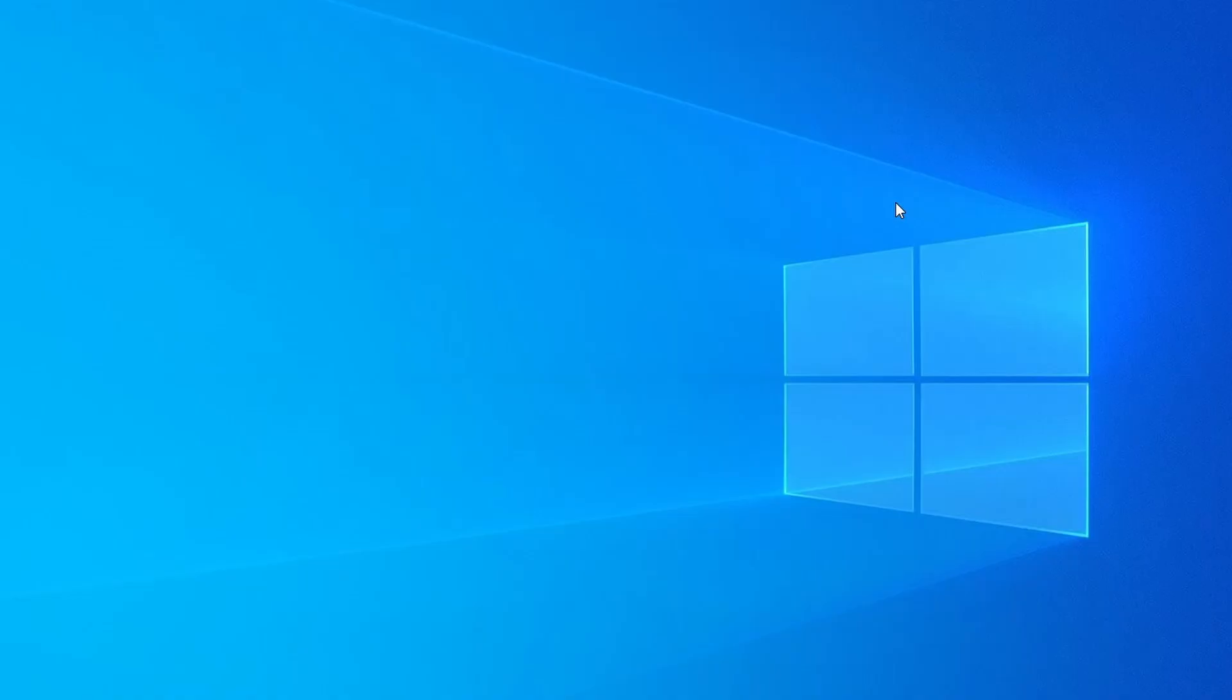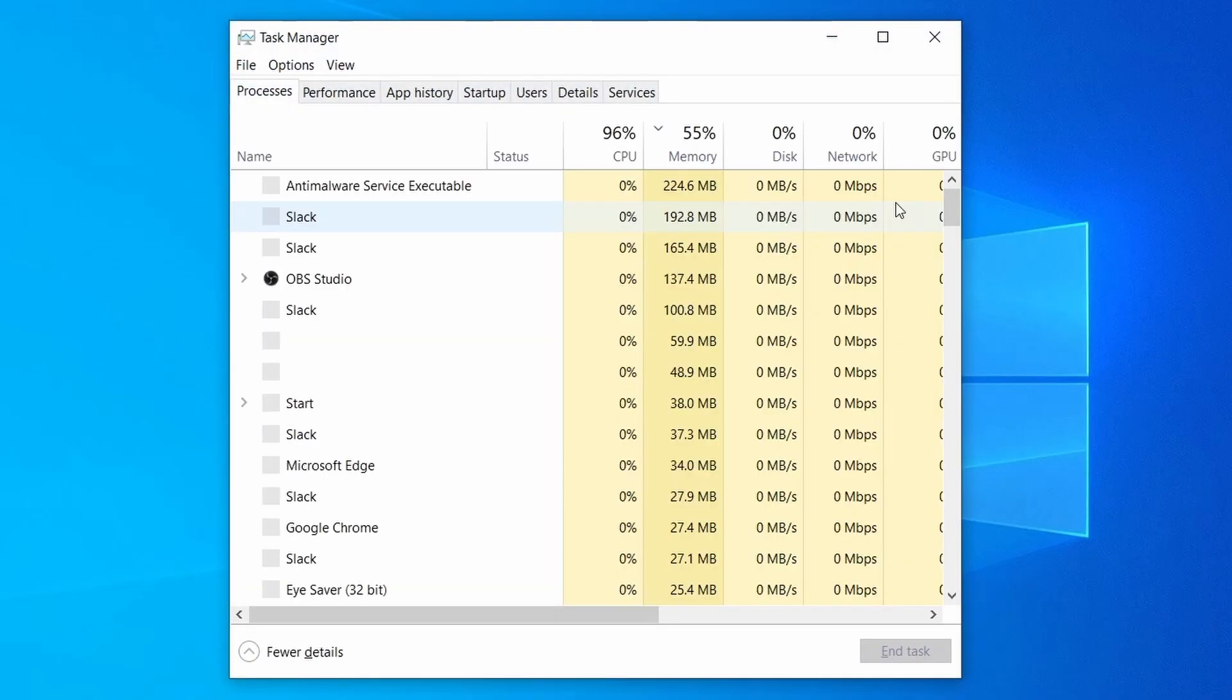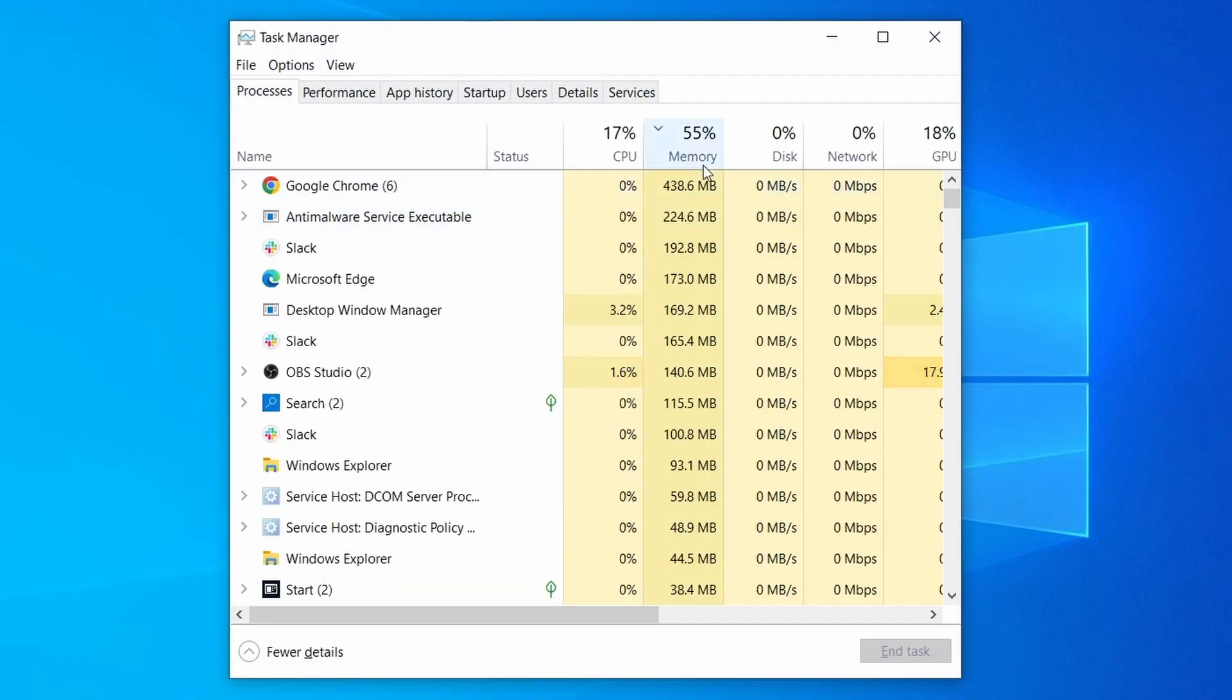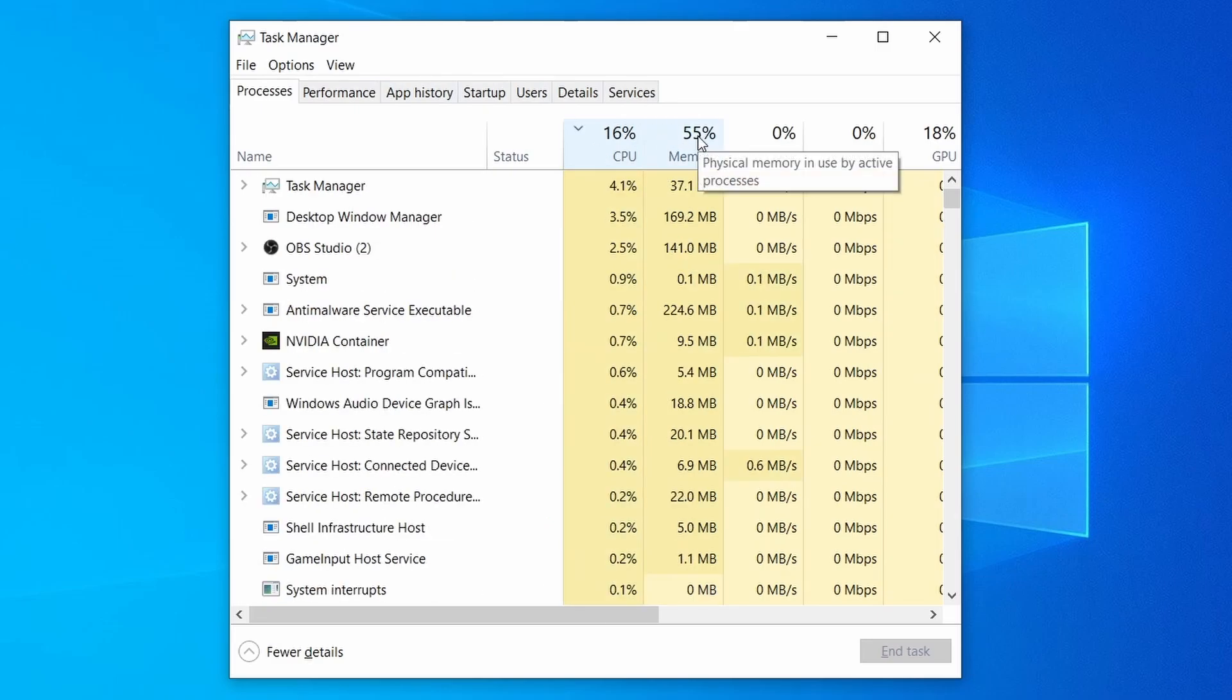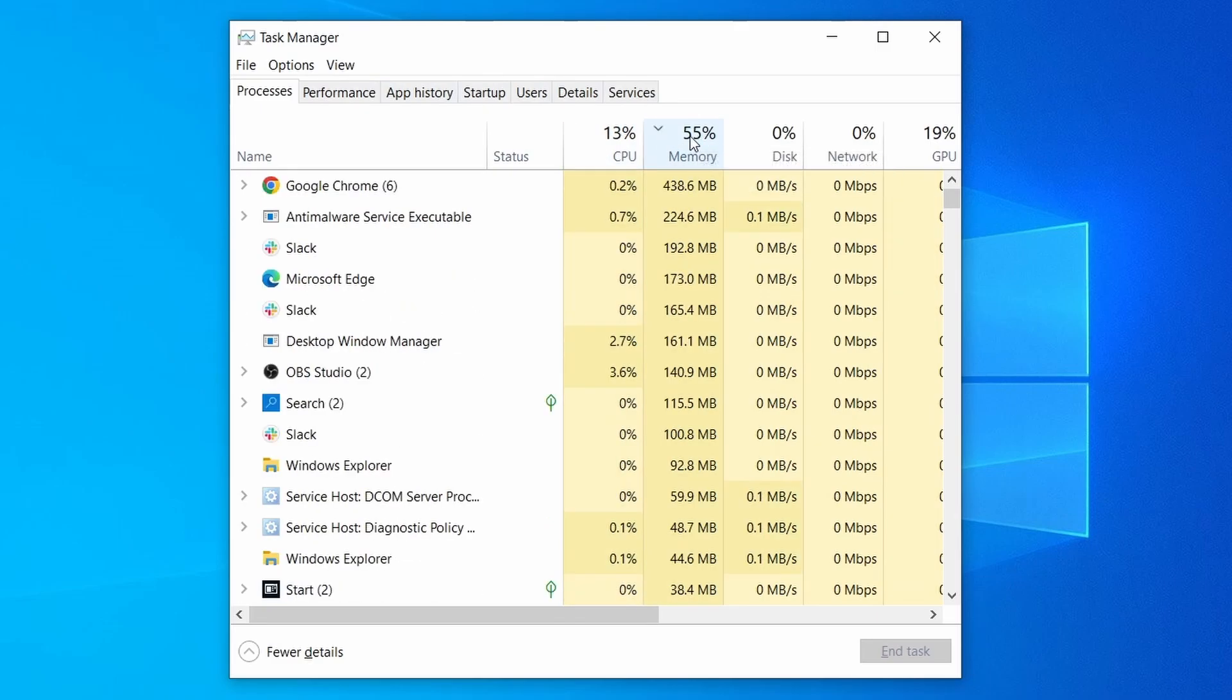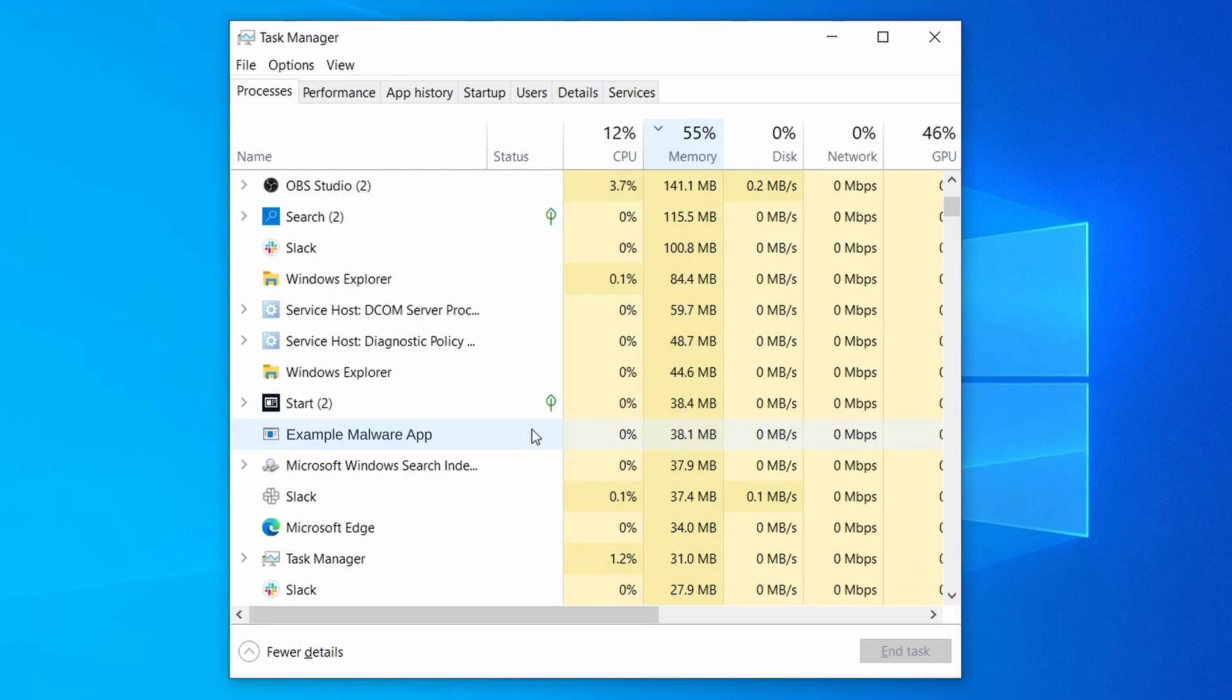Do the same thing with all processes in the Task Manager that seem linked to the malware. Remember that the process name may differ from what you see in the video, so use your discretion and common sense to decide which ones to target.